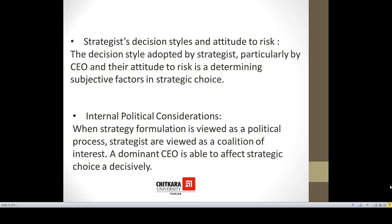Third is the strategist's decision style and attitude to risk. The decision style adopted by strategists, particularly CEOs, and their attitude to risk is a determining subjective factor in making strategic choices. Fourth is internal political considerations. When strategy formulation is viewed as a political process, strategies are viewed as a coalition of interests. The internal politics of an organization plays a significant role in choosing strategies, and a dominant CEO is able to affect strategic choice as per his desires.